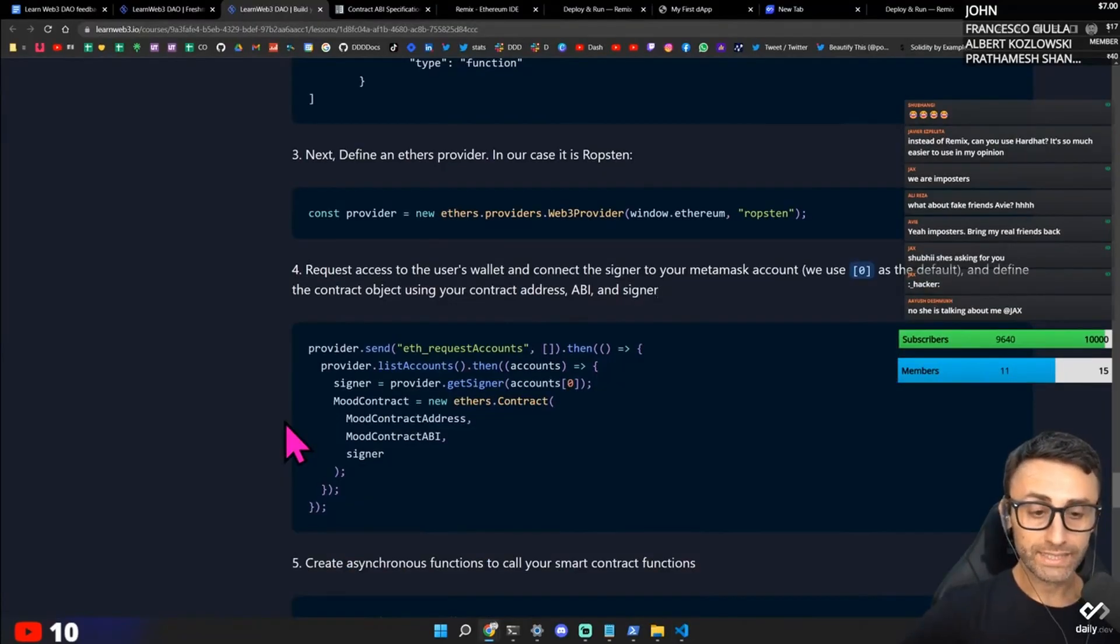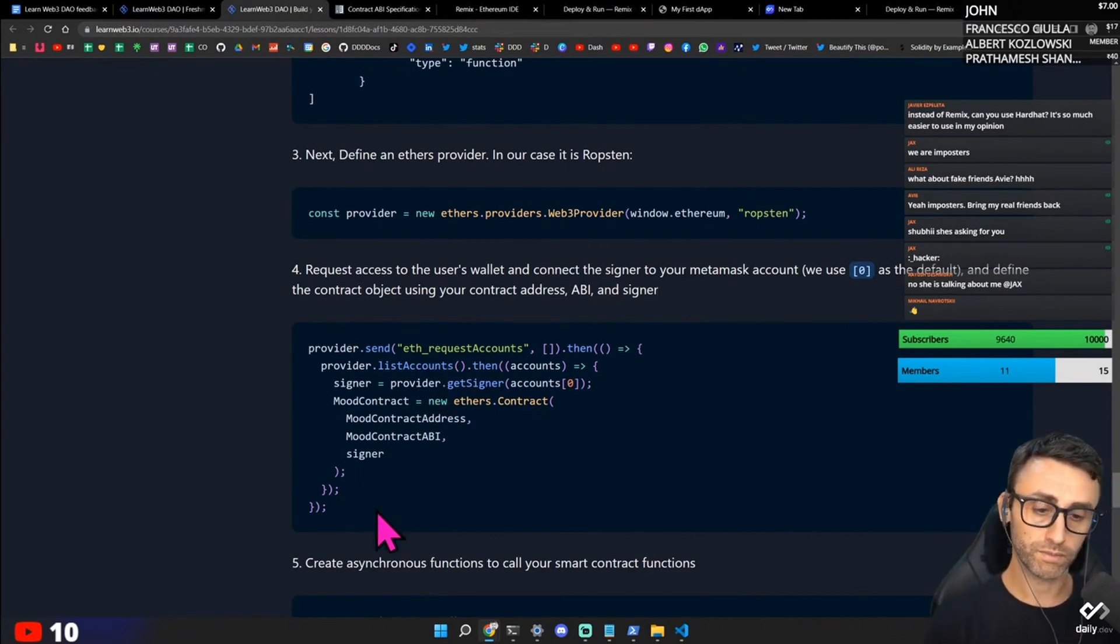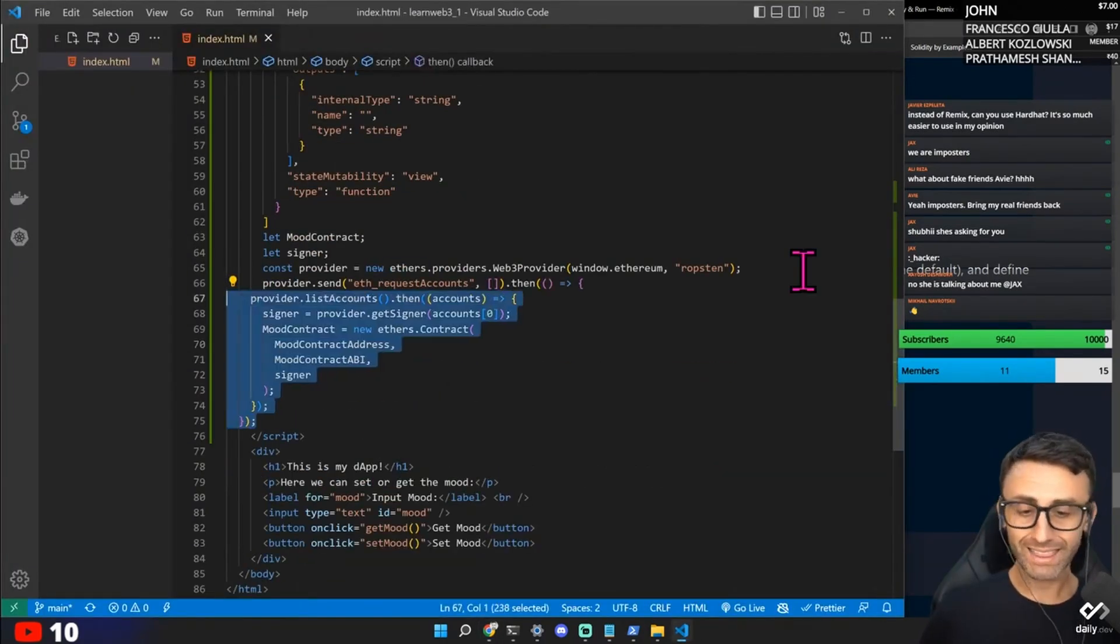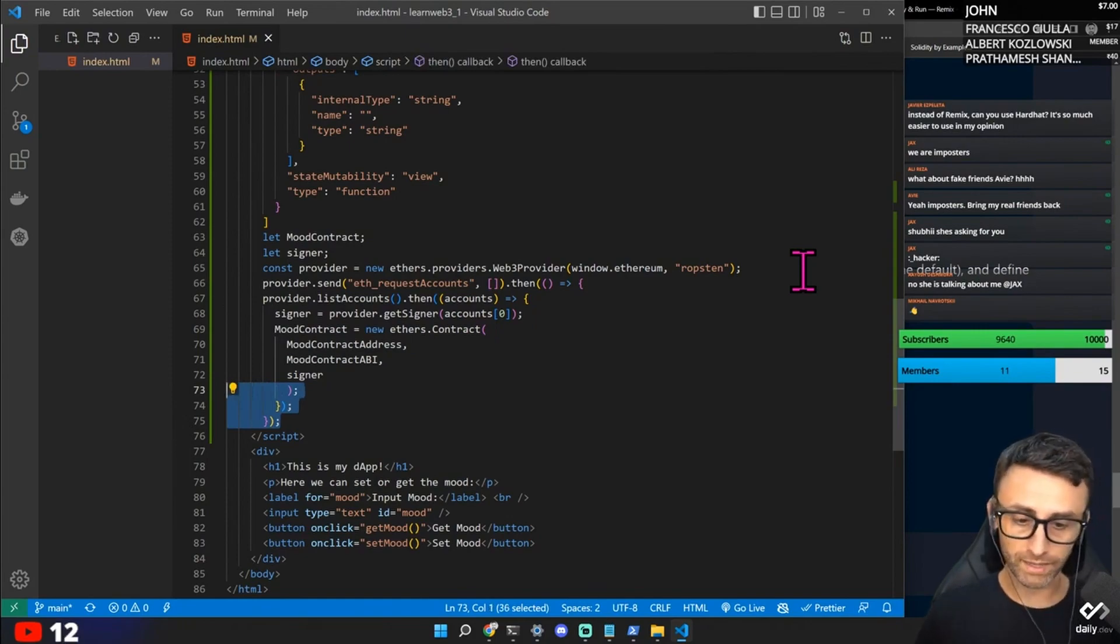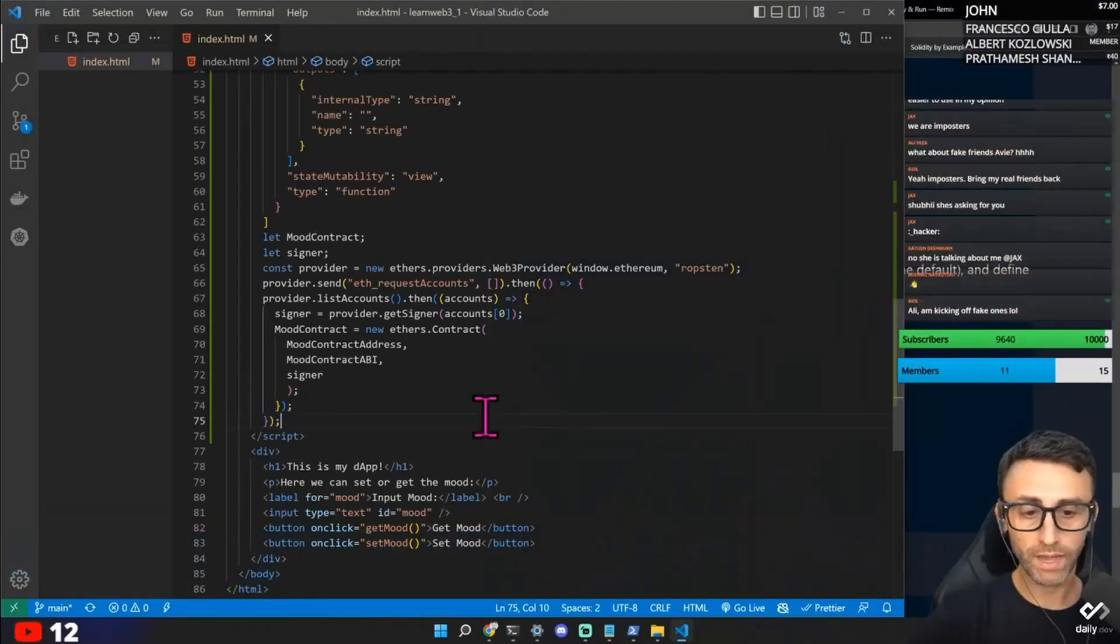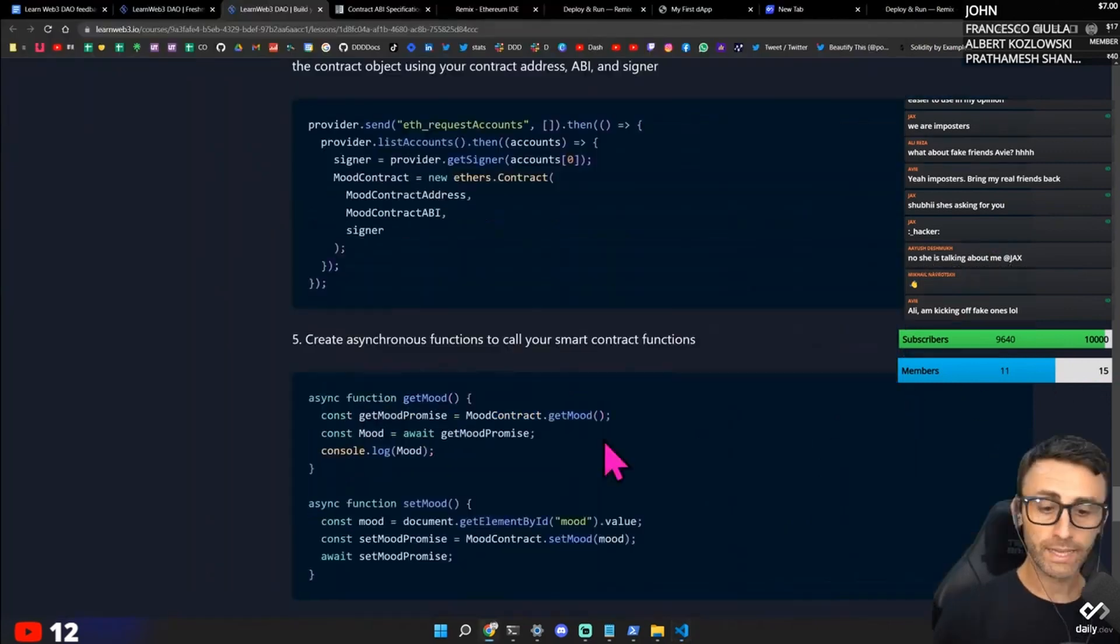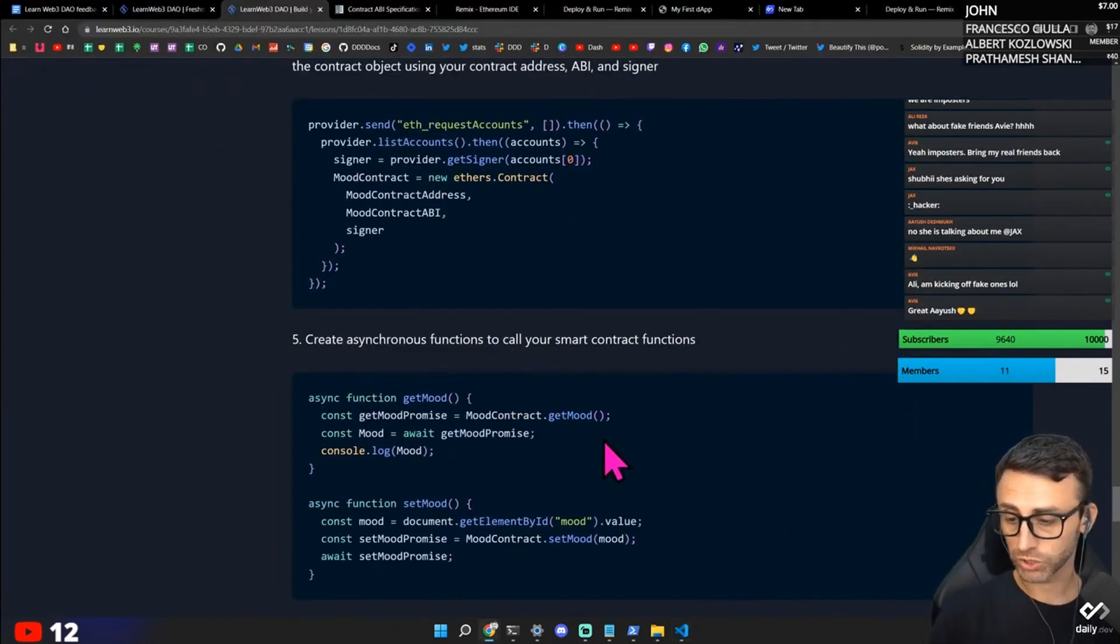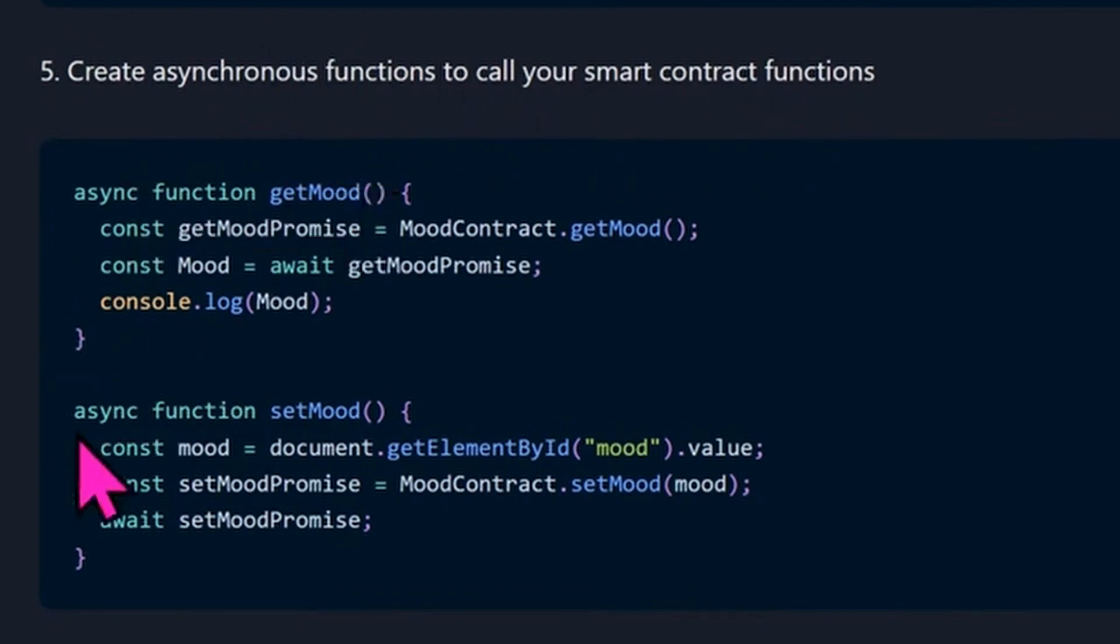Request access to the user's wallet and connect the signer to your metamask account. We use zero as default and define provider send. I think at the end we will have a sort of final file. So we provider. Ethereum request account. List of accounts. Get signer. So okay. So this is basically to sign up using ethers. Create anonymous function to call your smart contract functions. Function get mood. Function set mood. Okay.